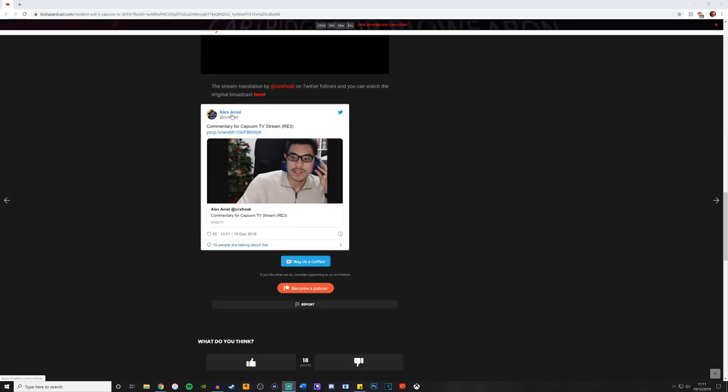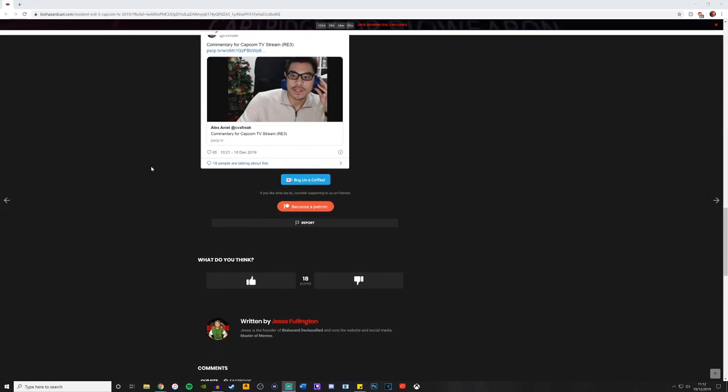So yeah, give Alex Aniel, I'm so sorry if I've butchered that name. But yeah, go and give him a follow at CVXFreak and you can watch him translate the show as it's going live. It's a great watch. Go and check it out. Okay, that's all we really have now for the Resident Evil 3 remake.